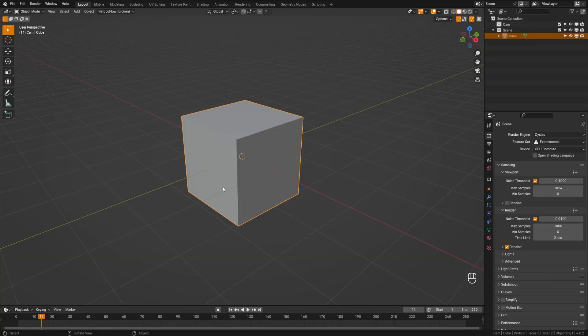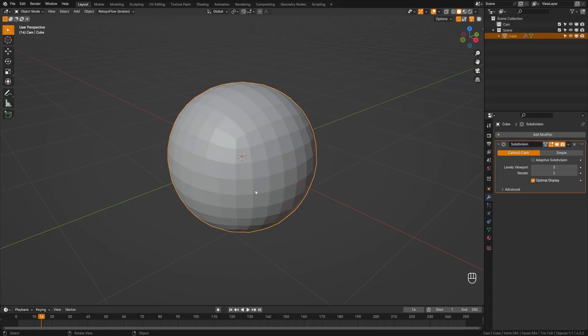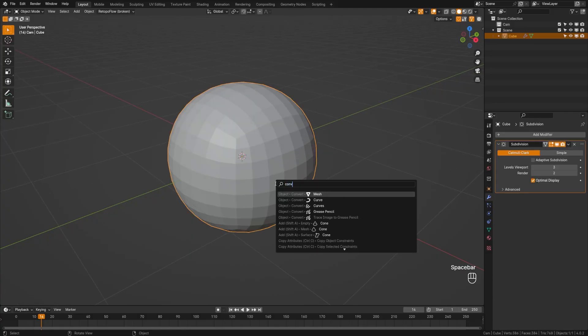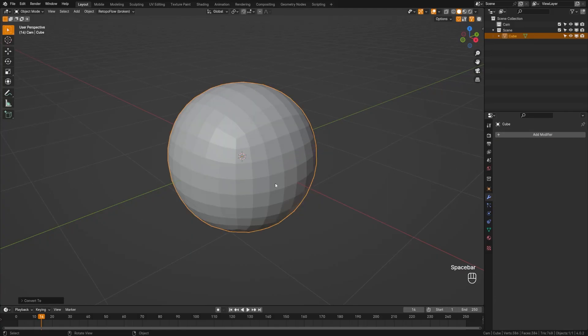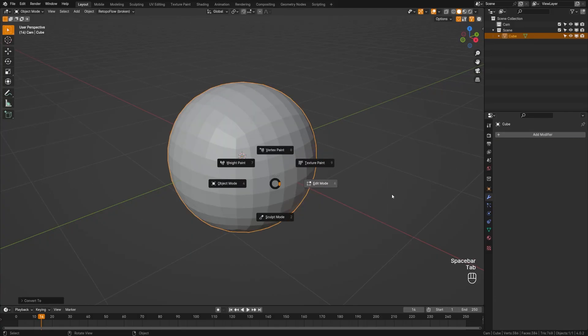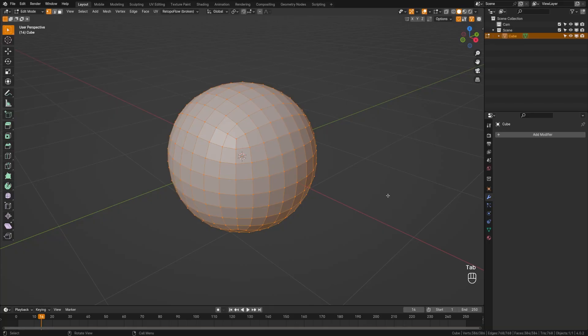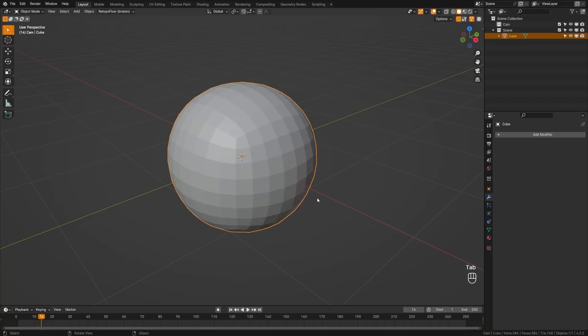Let's dive in and actually use the default cube. We're going to grab the default cube and hit Control+3. Now we're going to grab our object and search for Convert to Mesh. When we tab into edit mode, it will have applied that subdivision to our cube.